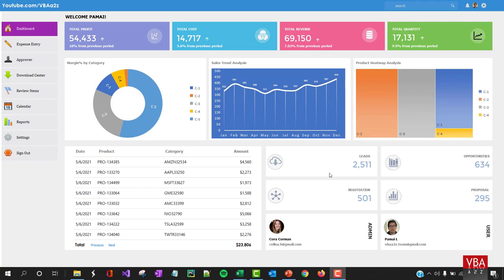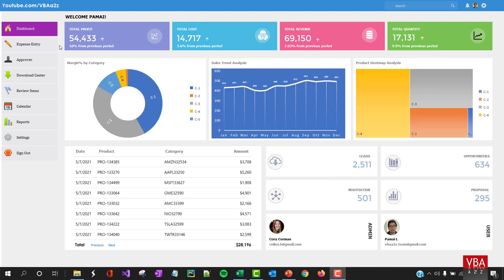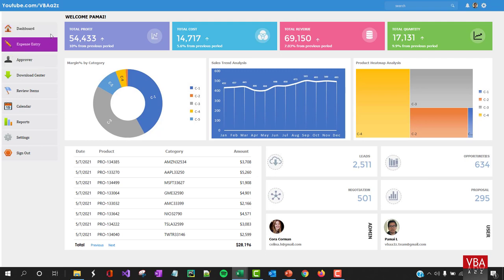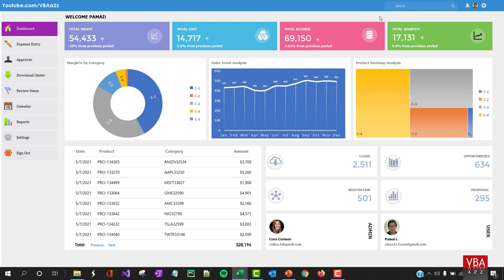This is the dashboard we created in the previous video — if you haven't seen it, I'll leave the link in the video description. Quick recap: the custom menu bar and the custom table you see here are from the UI and UX series. Links for those will also be in the description.